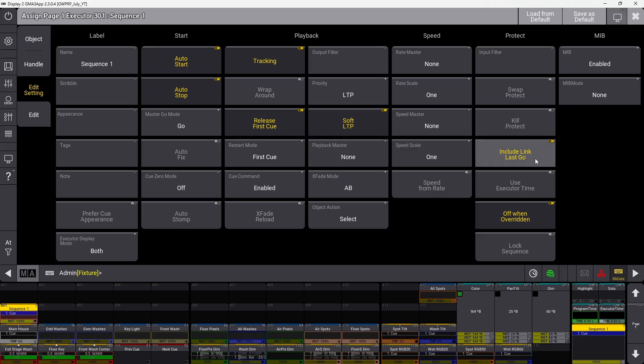Include link last go determines whether this sequence will be included in the sequence sheet when filtered to link last go.